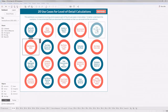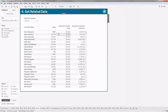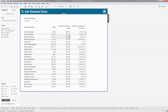So last time we saw a particular use case — we created a parameter on customer and we were trying to get the sales value of that selected customer to compare with all other customers. That's something we did last time and we'll continue from the next example.